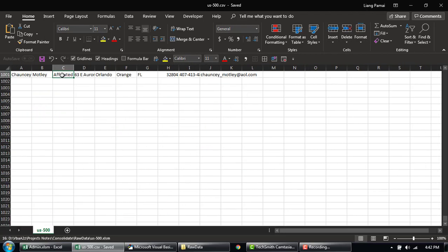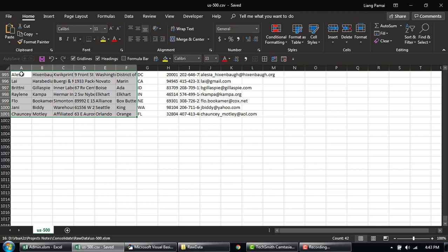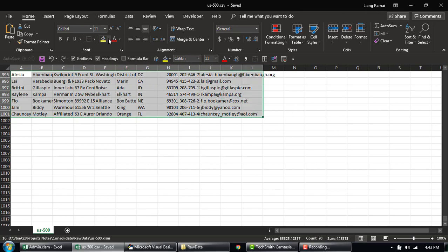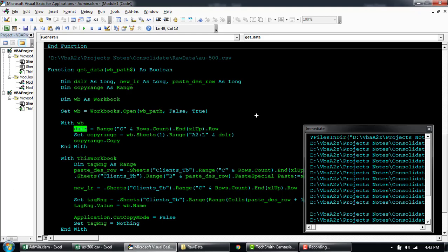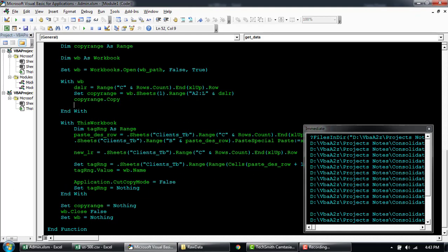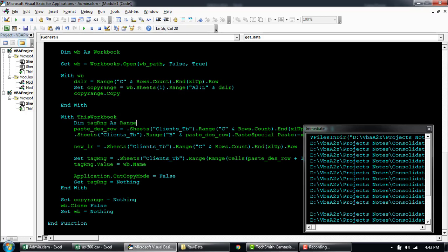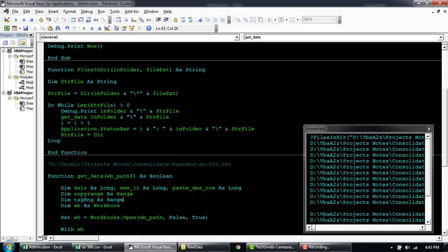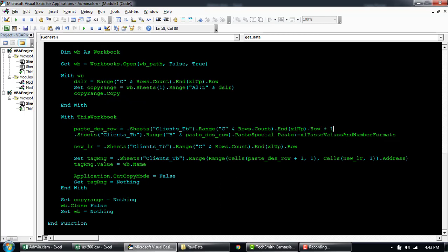It will go and check what is the last row of data. Once we have that, it's going to copy the data from sheet one — the first sheet within your raw file — copying the range from A2 to L and whatever is the last row. Then copy range.Copy is going to come to this workbook, the admin workbook, where client.tb is where I want to paste the data. After the data is being copied, it's going to find out what is the last row with the data and then paste it below that.